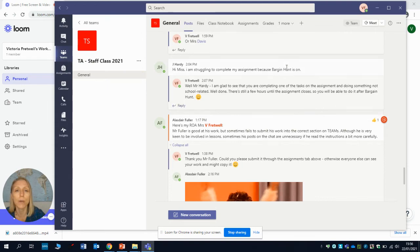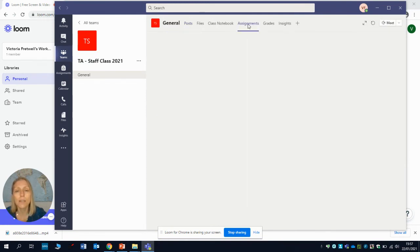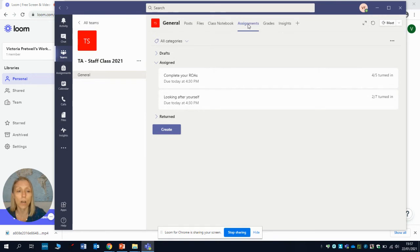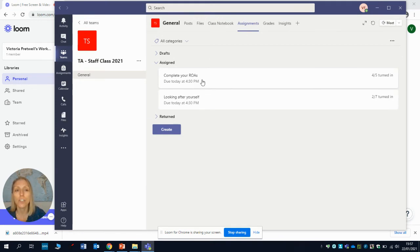What we're going to do is have a look at the assignments tab at the top. When I open that, you'll see that for this class I've set two assignments which are due to be returned in about half an hour's time. Just for your awareness, it will tell you when that assignment is due and you can then click on it and you can work your way through your assignment.